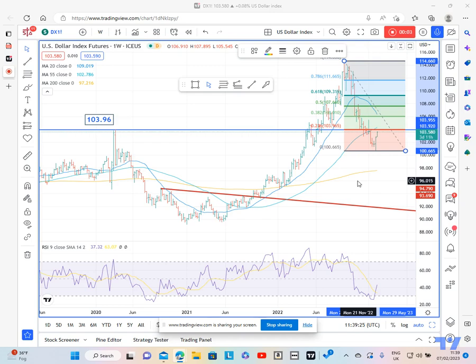Hi, this morning we're looking at the dollar index and we're doing a back-to-basics video again on the key reversal. The reason we're looking at it is because I was contacted by somebody on TradingView asking me whether the price action on the US dollar index weekly chart constituted a key week reversal.